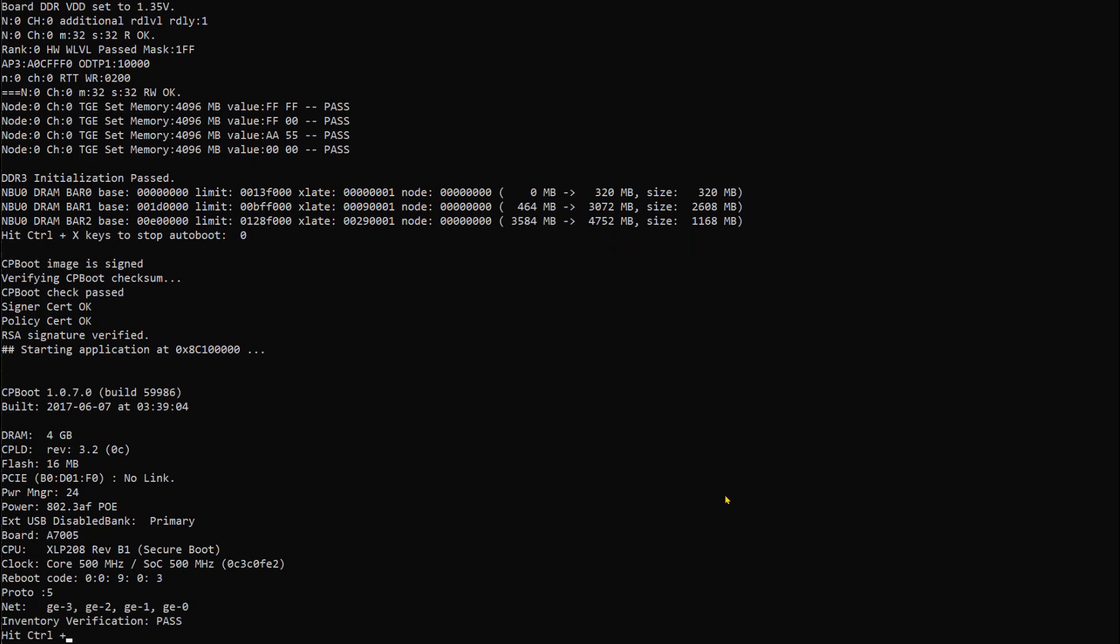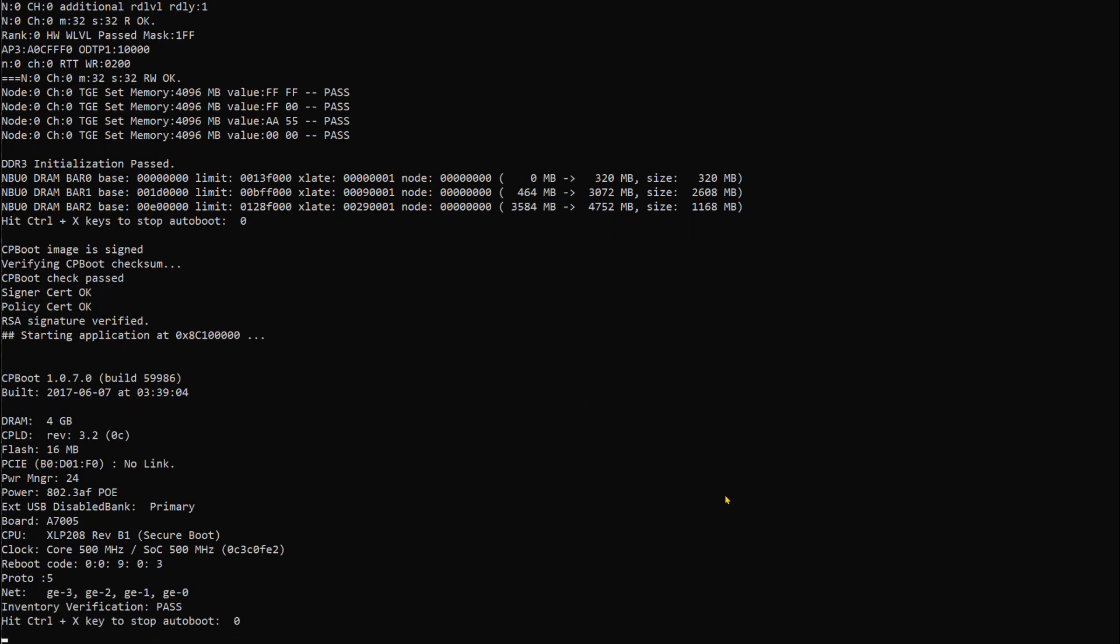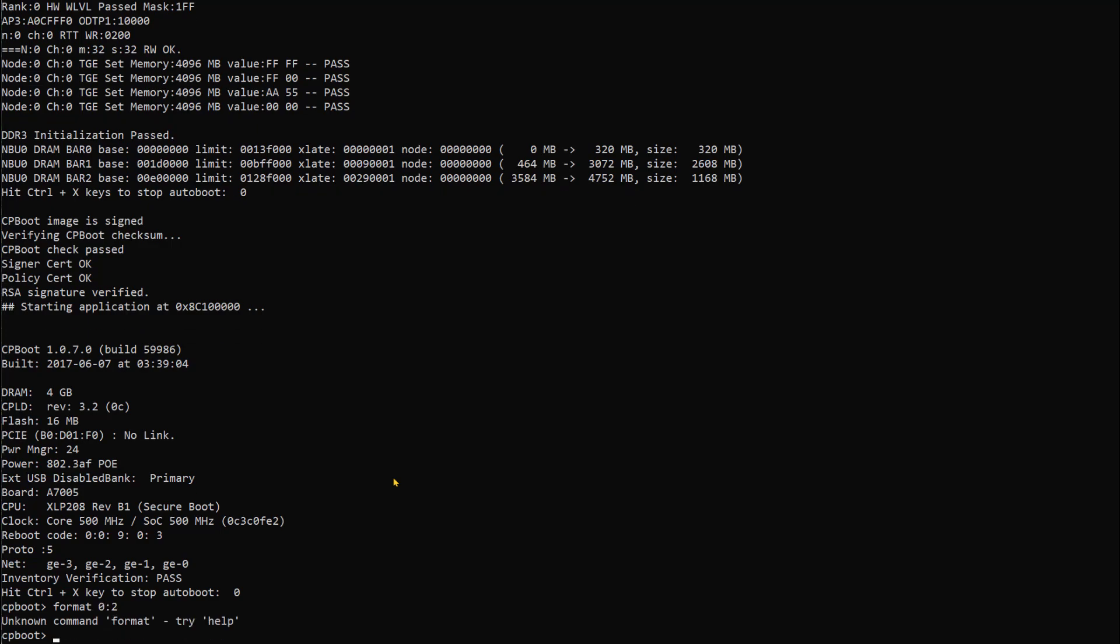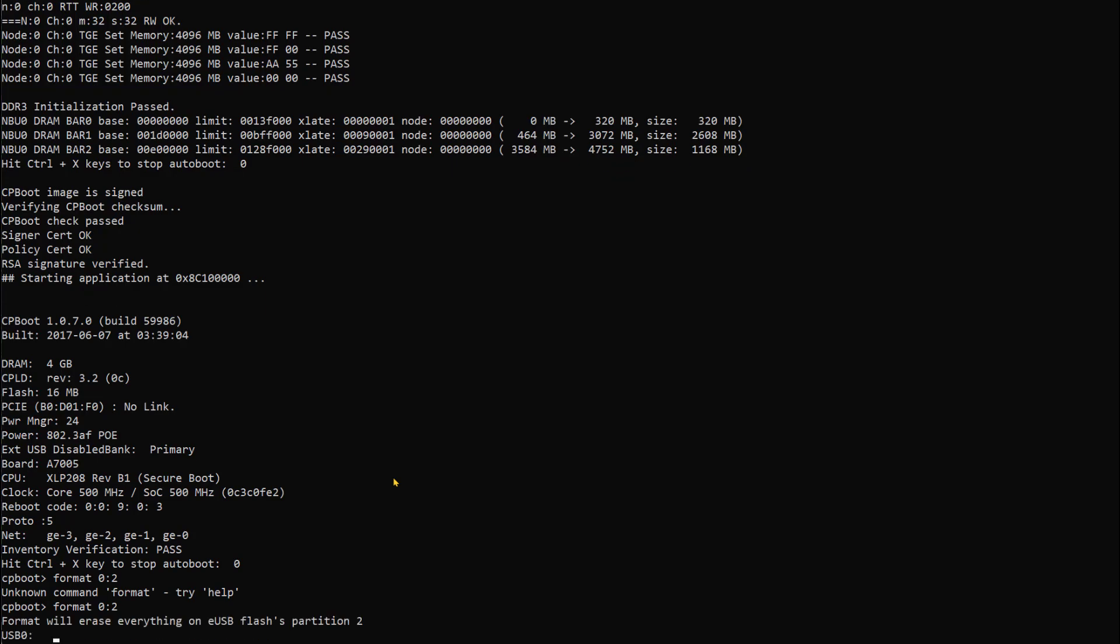Now we will issue the command: format 0:2.